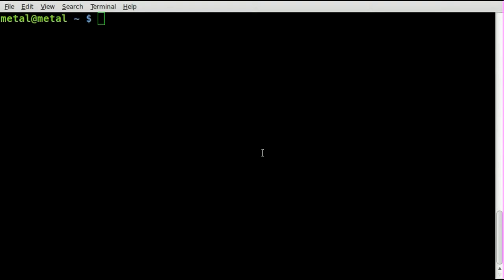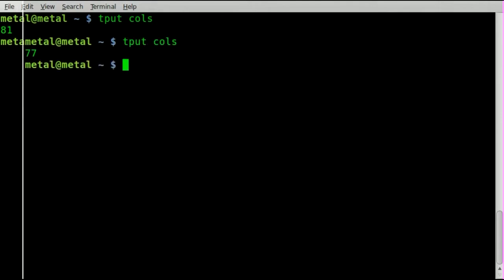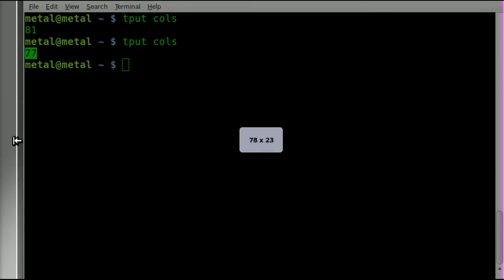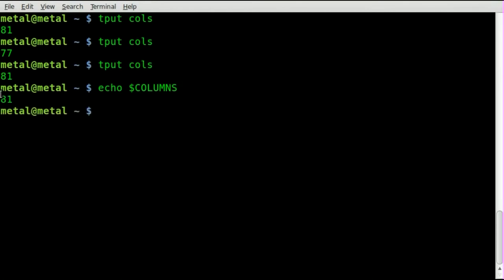Sometimes you know how to do something and then forget you know it. I did a tutorial showing how to find the width of your terminal using tput and the cols command, which tells you how many characters wide your terminal is. But there's another way: echo dollar sign COLUMNS — all capitals — and it does the same thing without using tput.